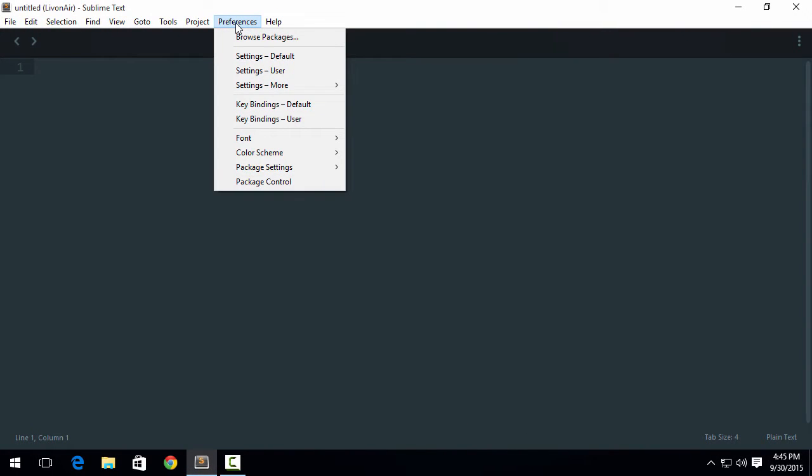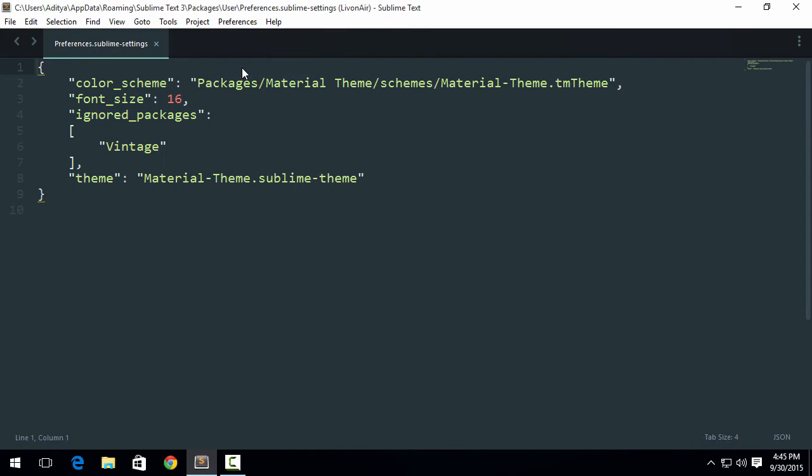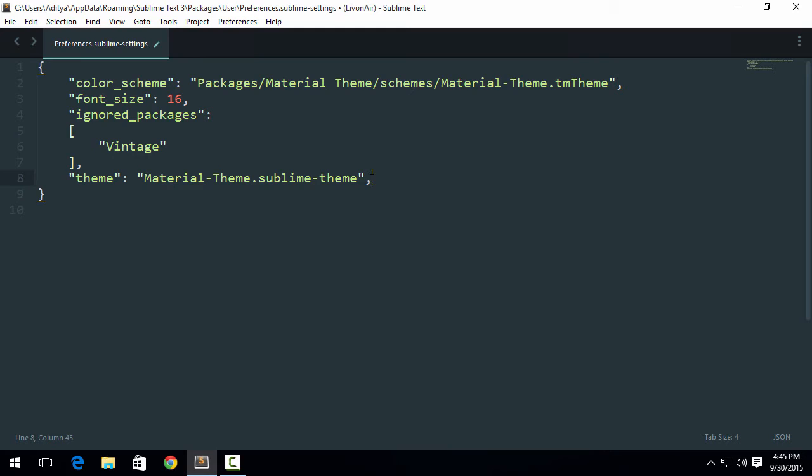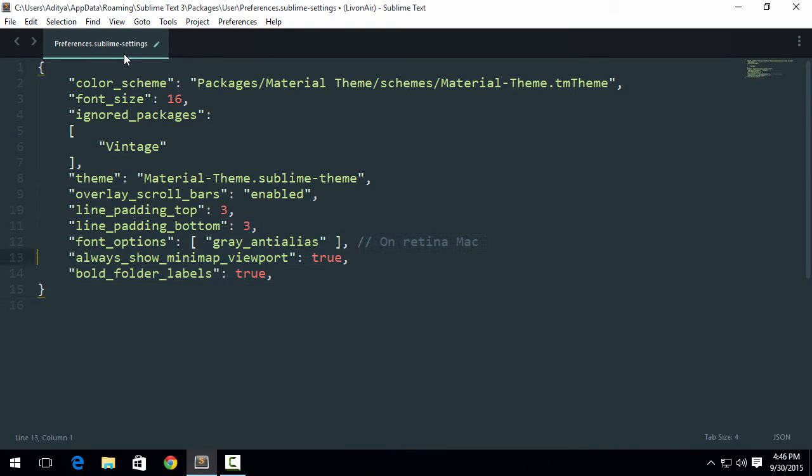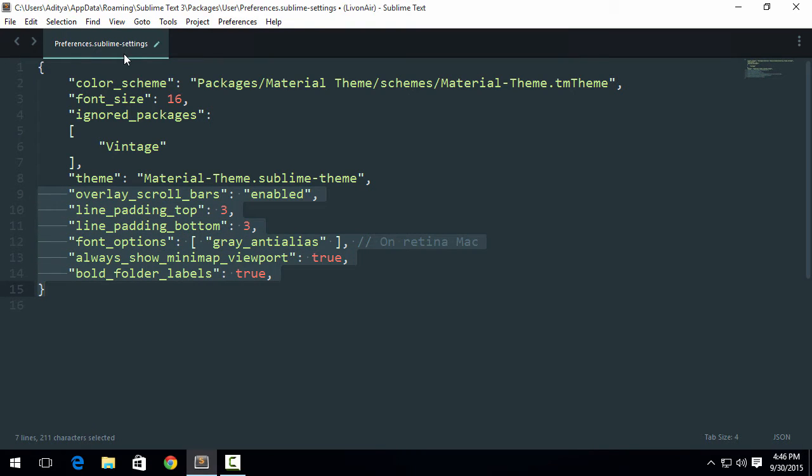Go ahead and click on Preferences, Settings User. Now here you might want to edit any of these options, but don't edit it until and unless you think that you are a pro user in Sublime Text. Now I'm just going to hit comma. It's a JSON file. And just paste with Ctrl+V and indent them all.